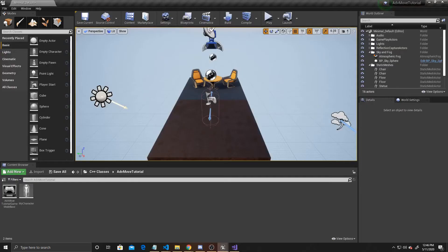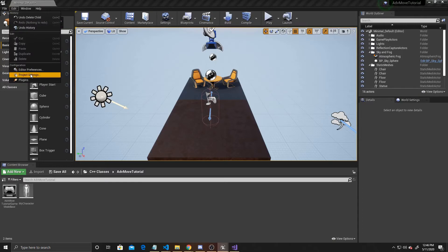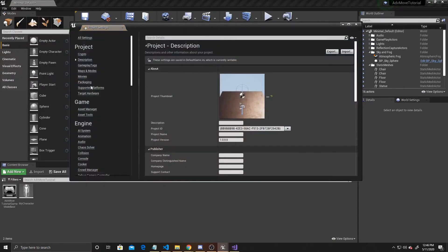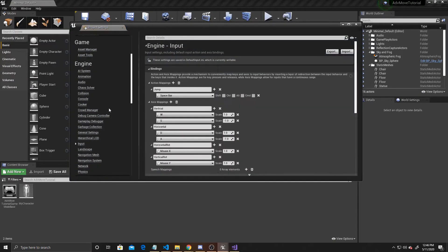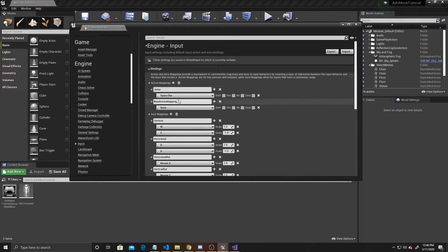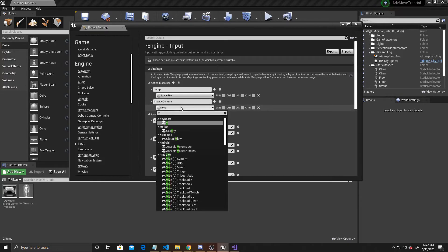The first thing we need to do is add some new input mappings. We're going to go up to Edit, Project Settings, scroll down to Input, and we're going to add a new action mapping.